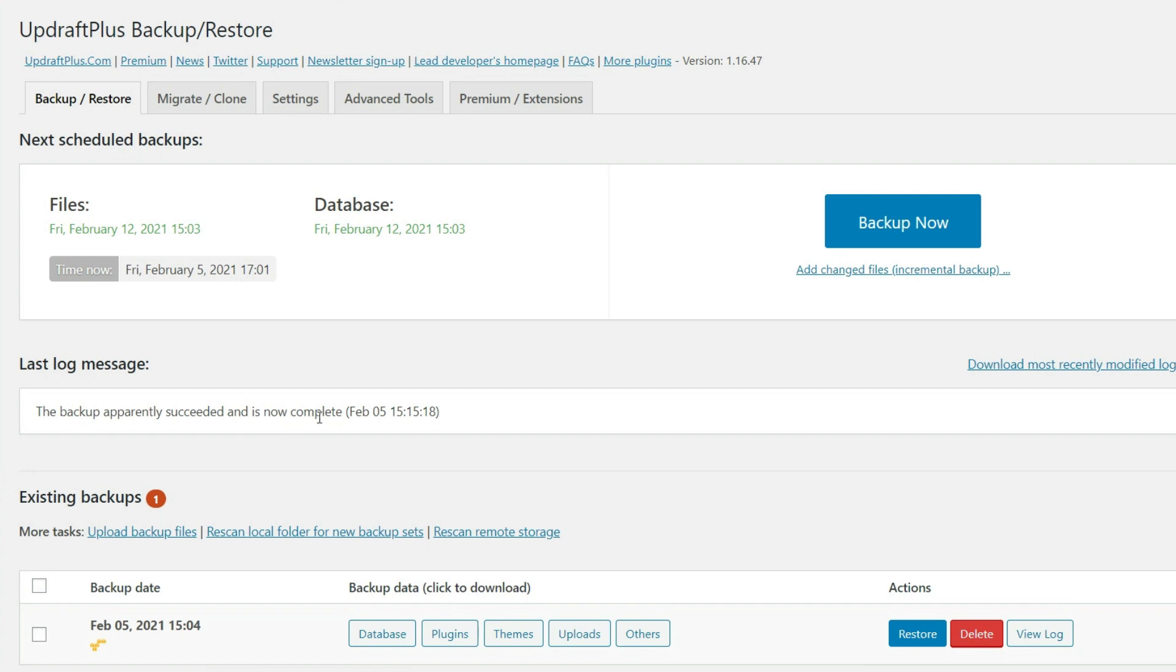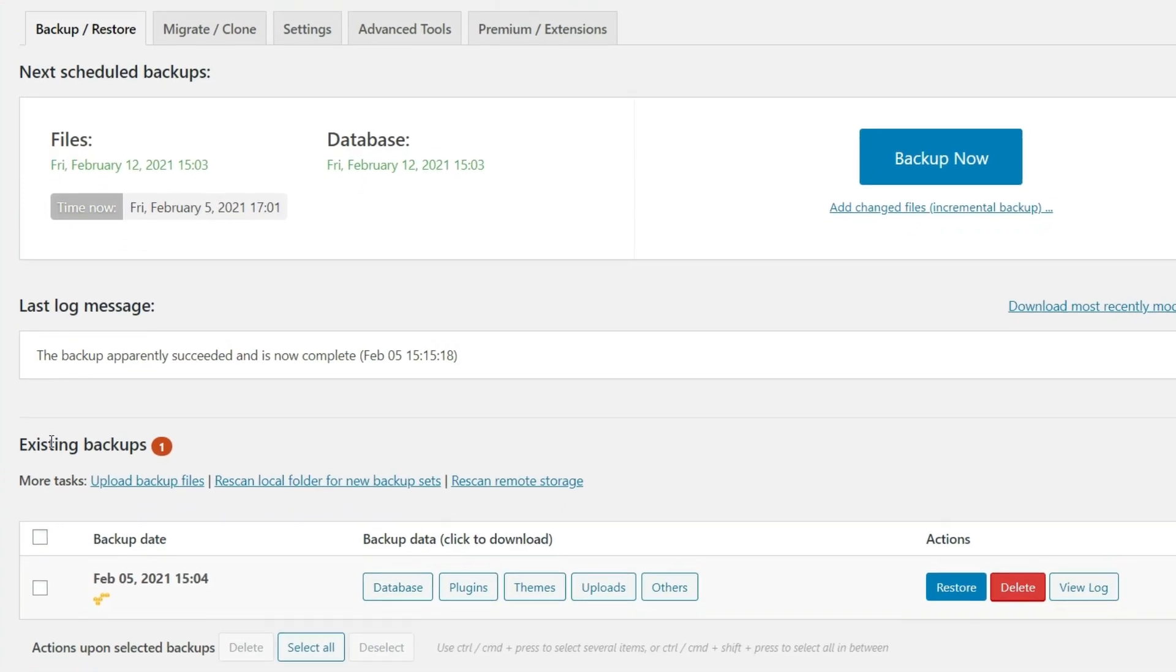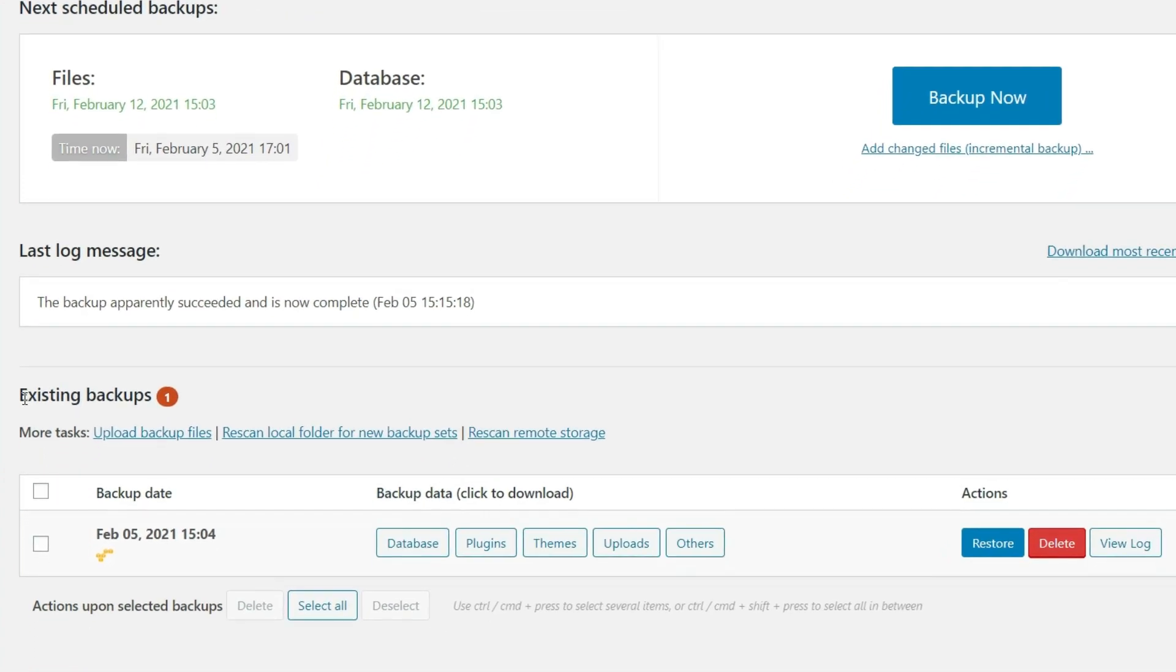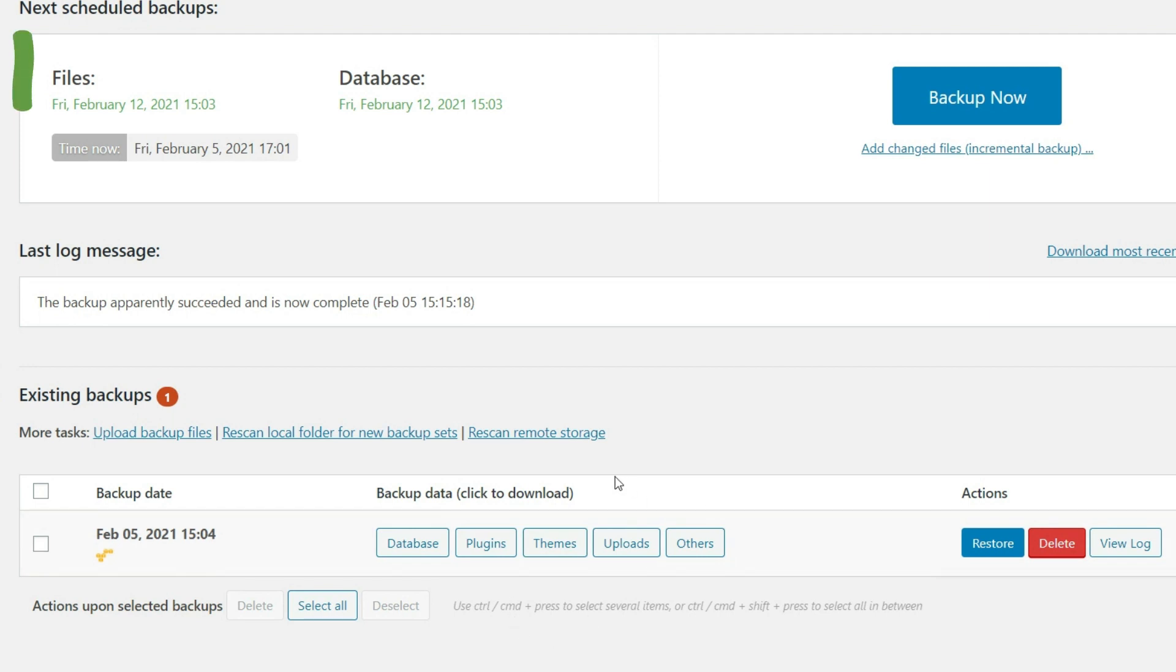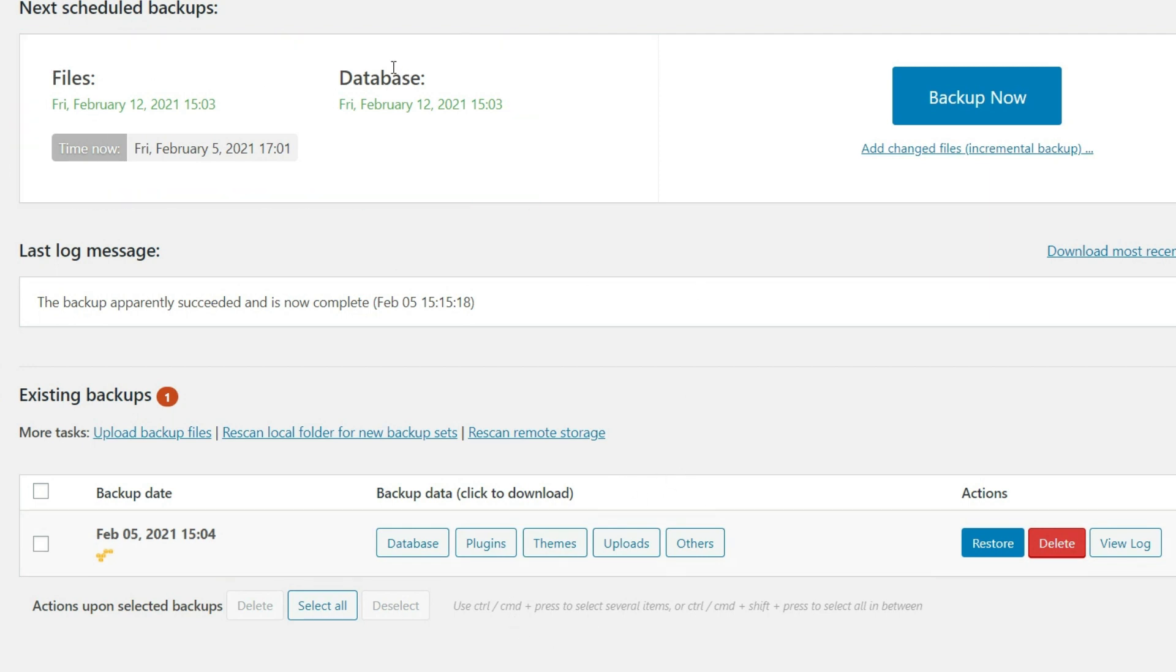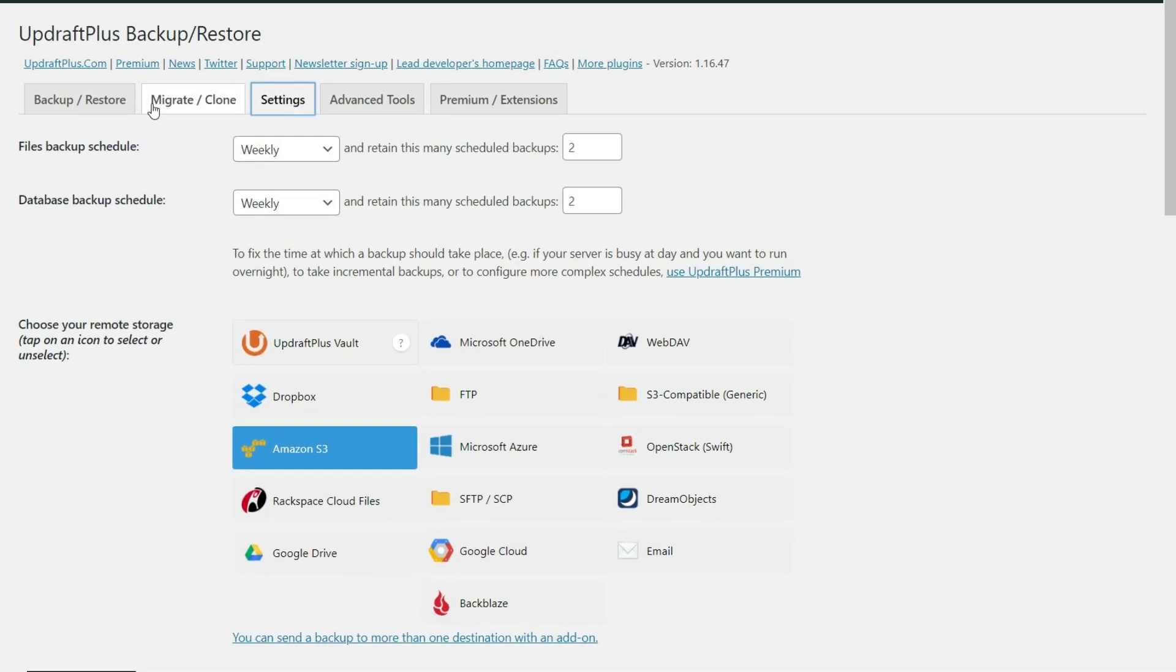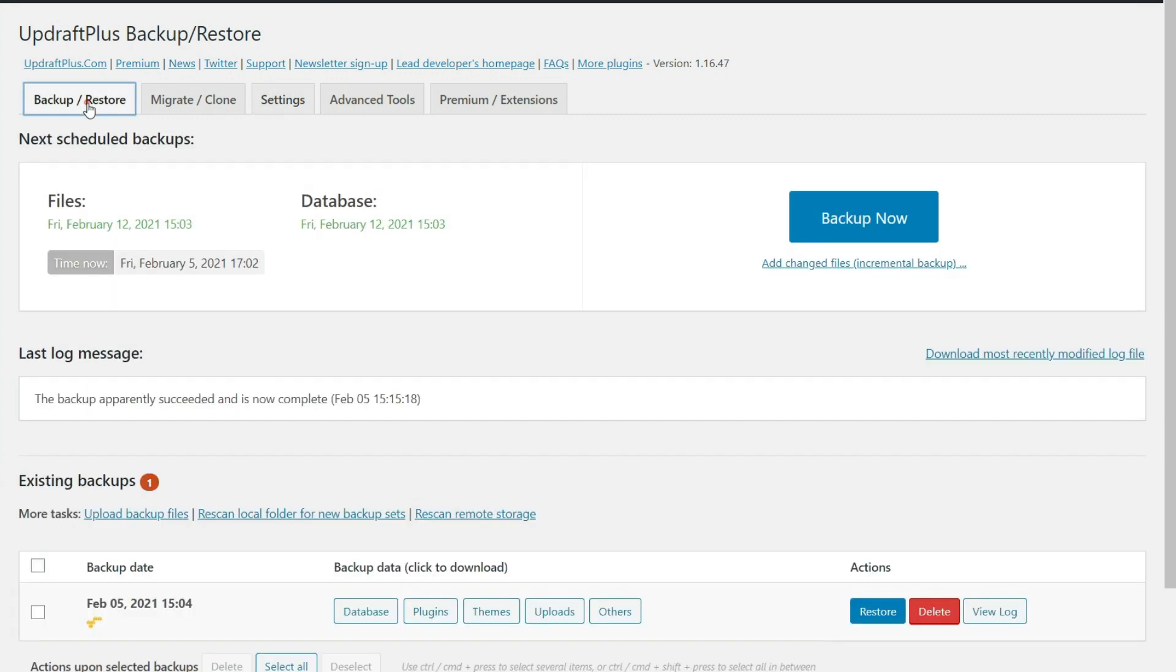And we also can see now in the existing backup section, the files right here. As you can see, we have the database, plugins, themes, uploads, others, all right here. And as you can see up here under files and database, since we earlier under settings, asked them to automatically run a backup schedule for us every single week, we now can see seven days later that we have a scheduled backup to run. So once this runs in a week, we will see that second backup appear down here in this list.